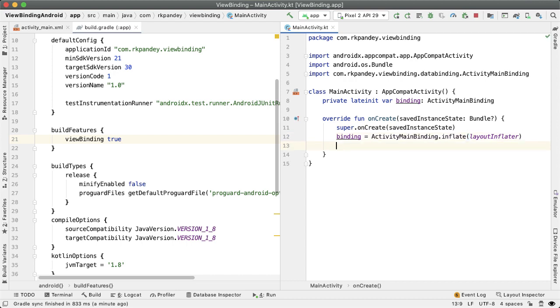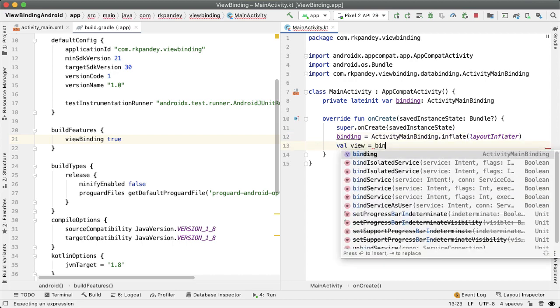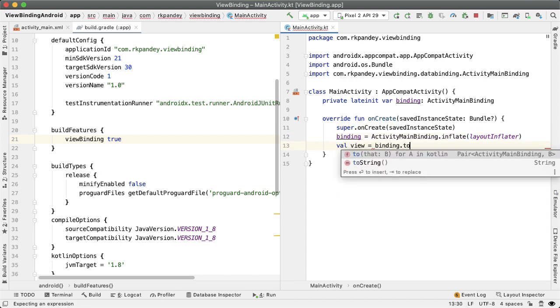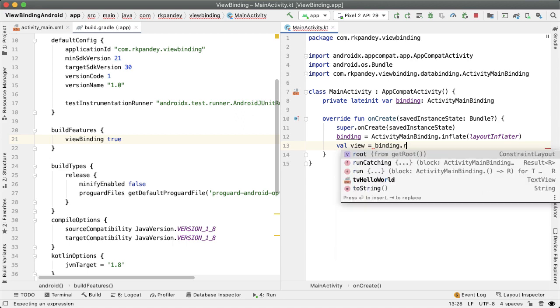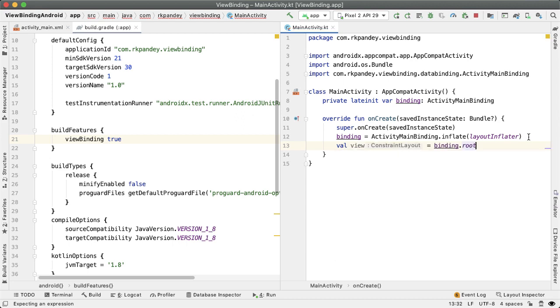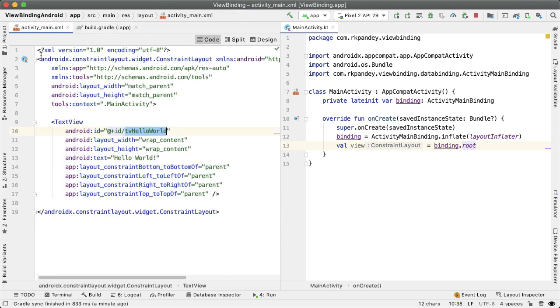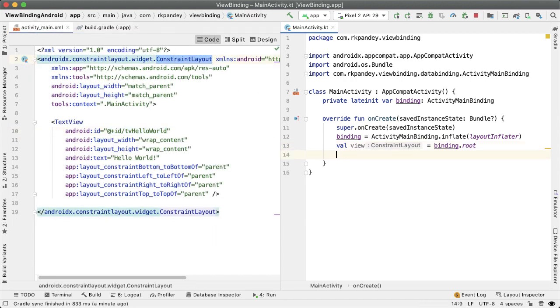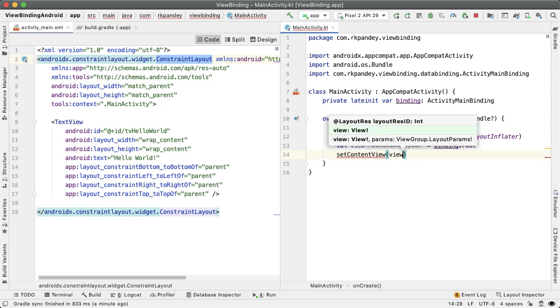And now we can grab a reference to the root element of the binding. So the root here is referencing this constraint, you can see how IntelliJ is helpfully pointing that out as a hint here. That's because the root element here is a ConstraintLayout. And now we can call the setContentView like we did before with view.